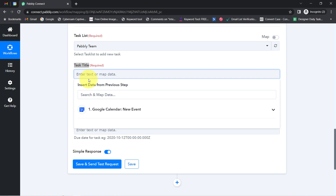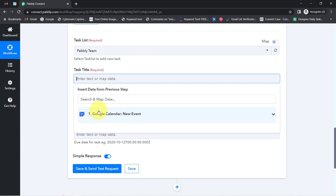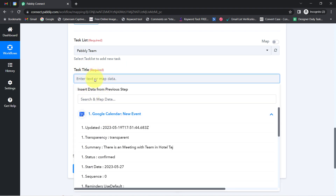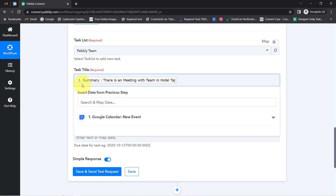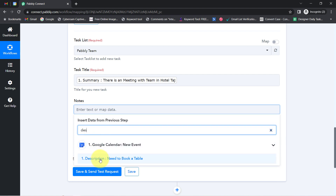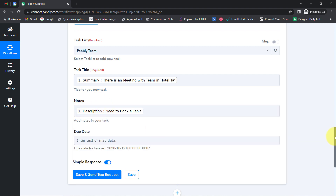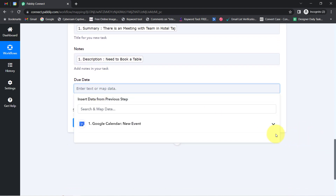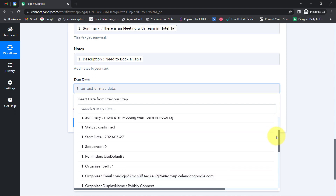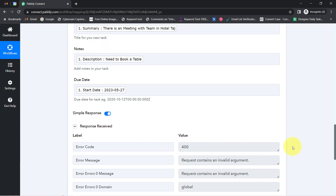It is asking for the task title, so I have two options — I can map either the summary or the description of my event. Mapping means providing data from the dropdown into these fields. As soon as I click on this field, the above captured data becomes visible here. The importance of mapping is that these details will be replaced automatically when the automation runs in real time. It is also asking for the due date — we received the due date of 27th of May, so let me map that as well. Clicking Save and Send Test Request.